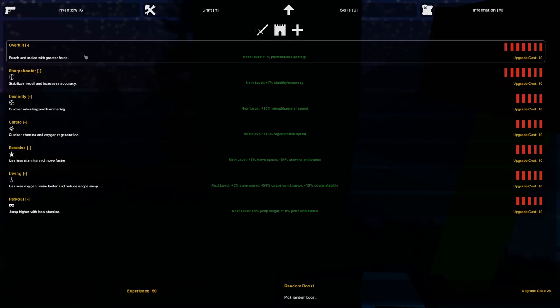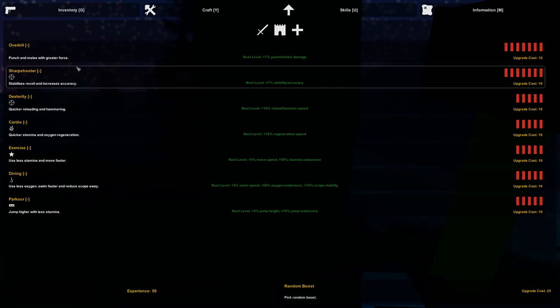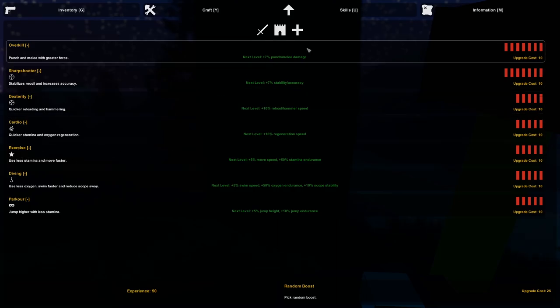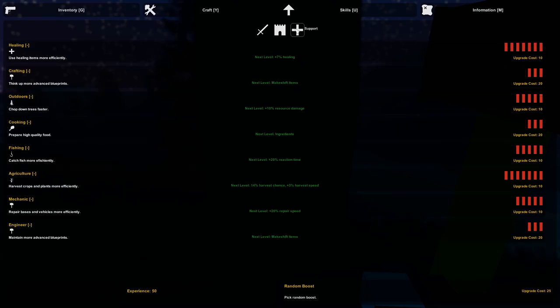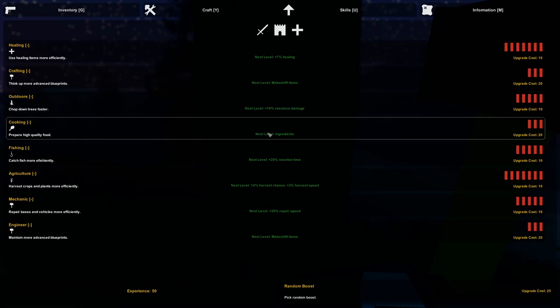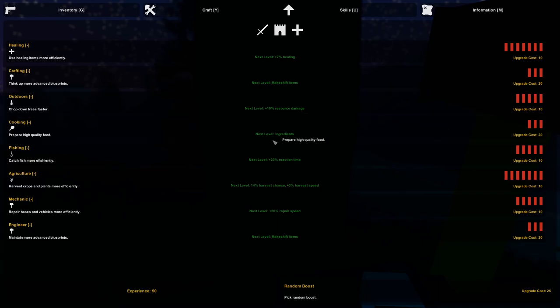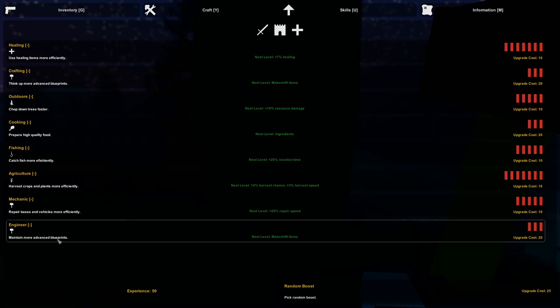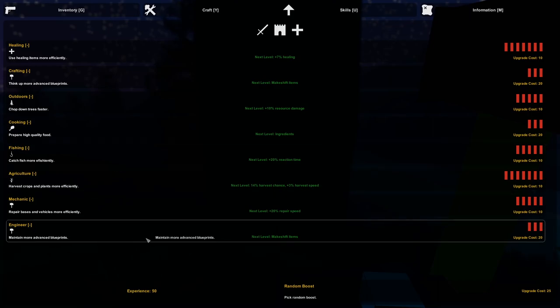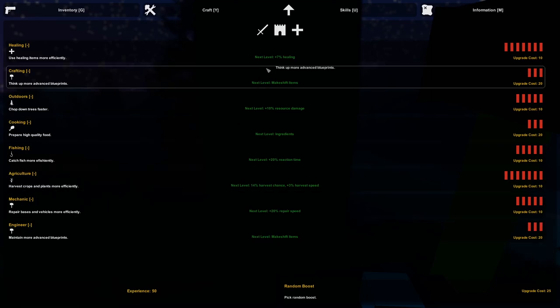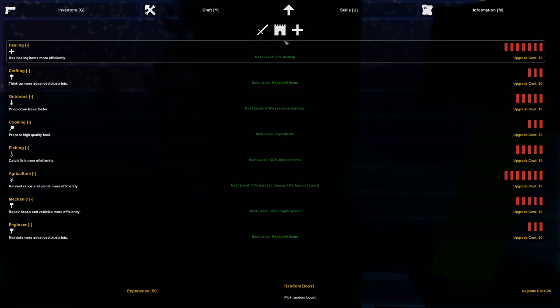Overkill, punch and melee with greater force. And this is just in the offensive section. There's a defense section and then there is a support section as well and they all have different things. Some just increase your damage for example or use less stamina and such.